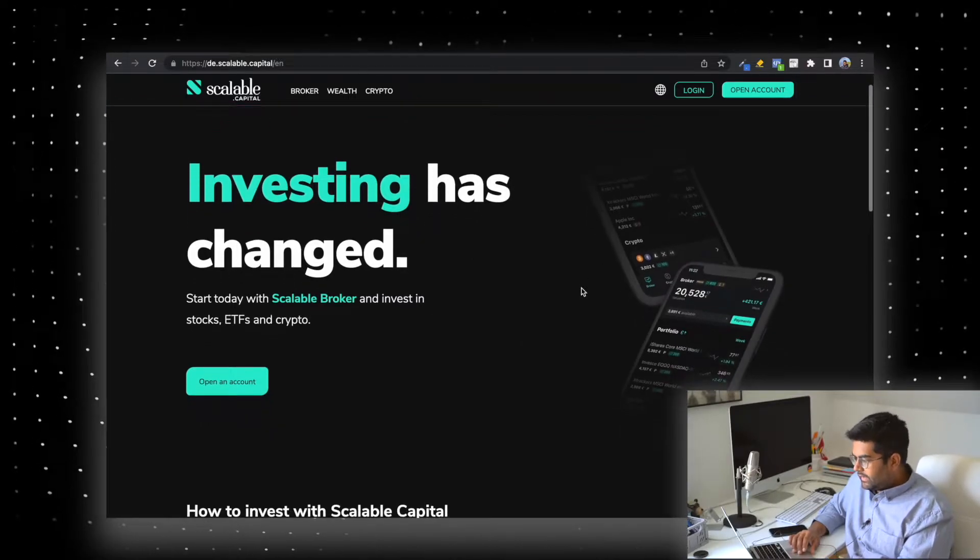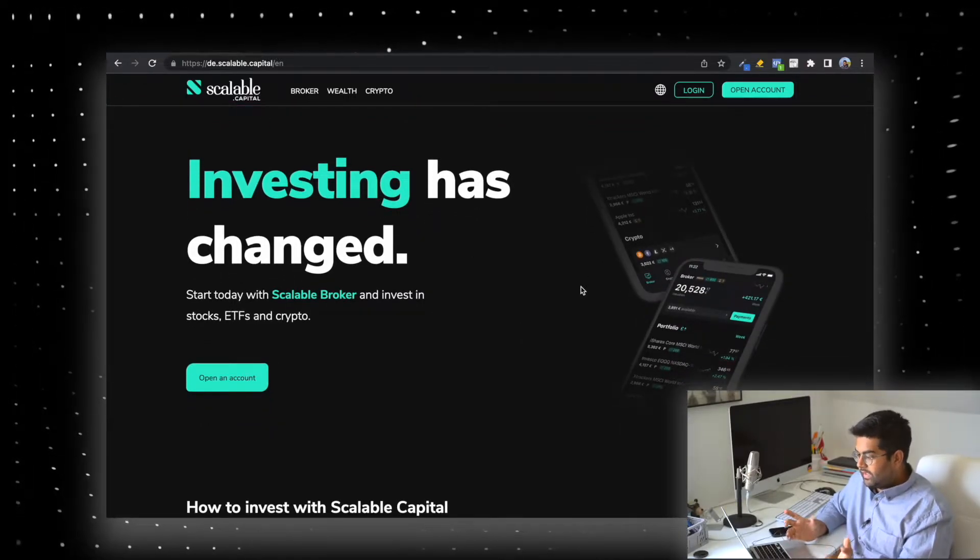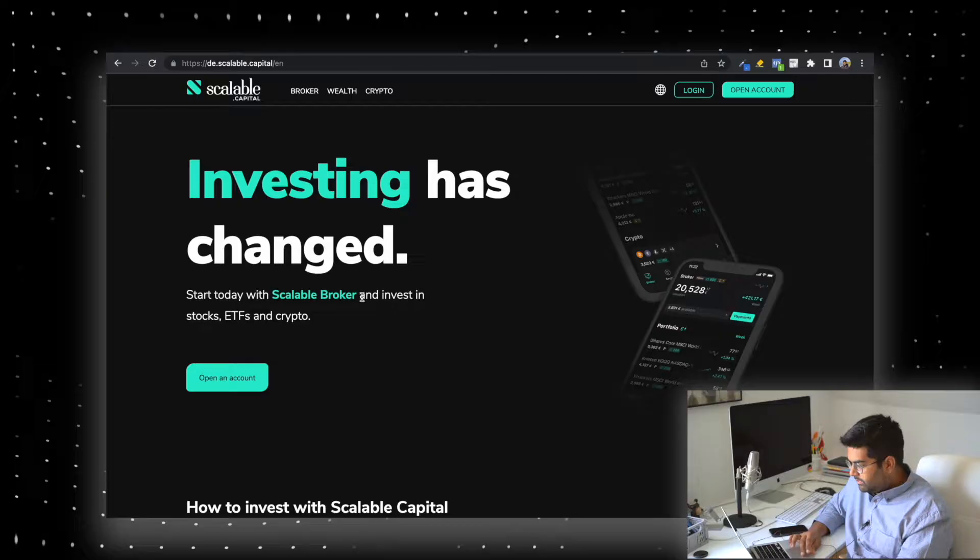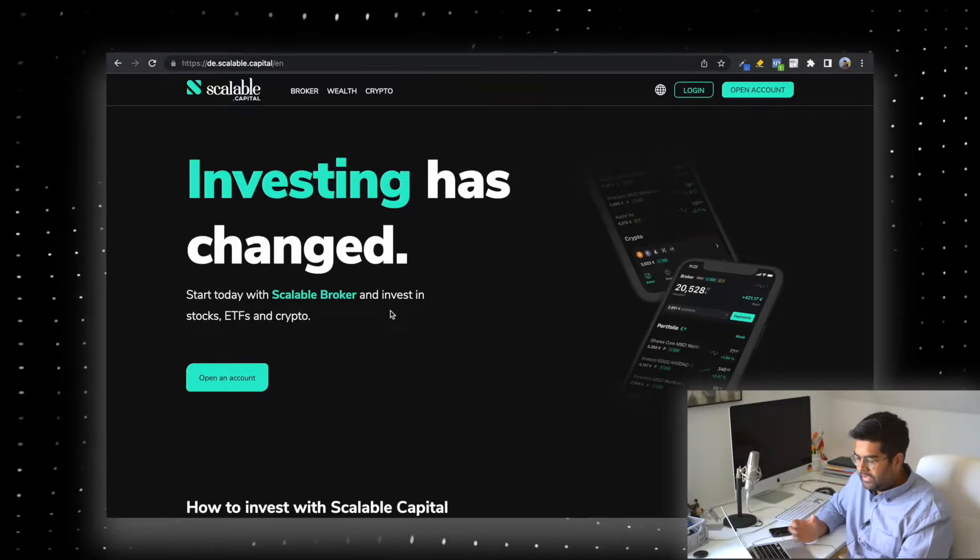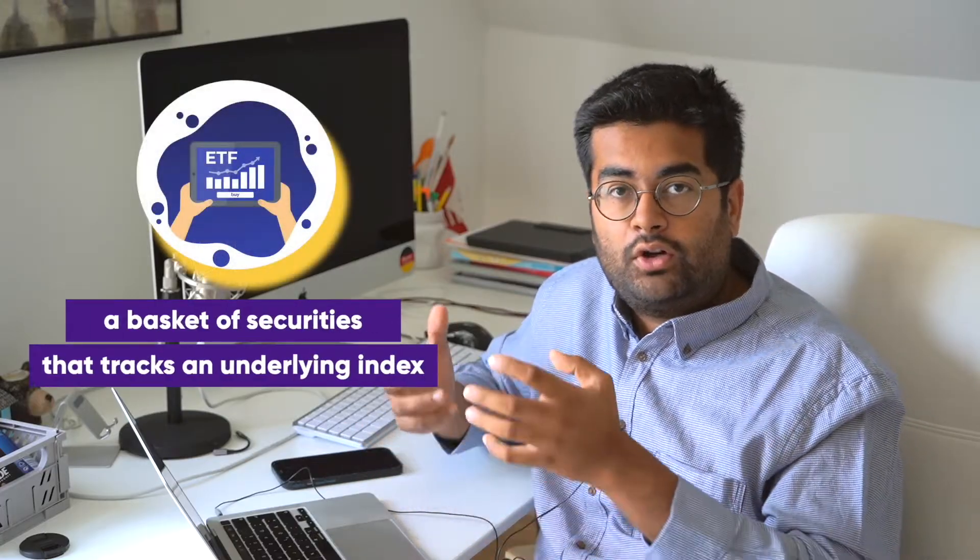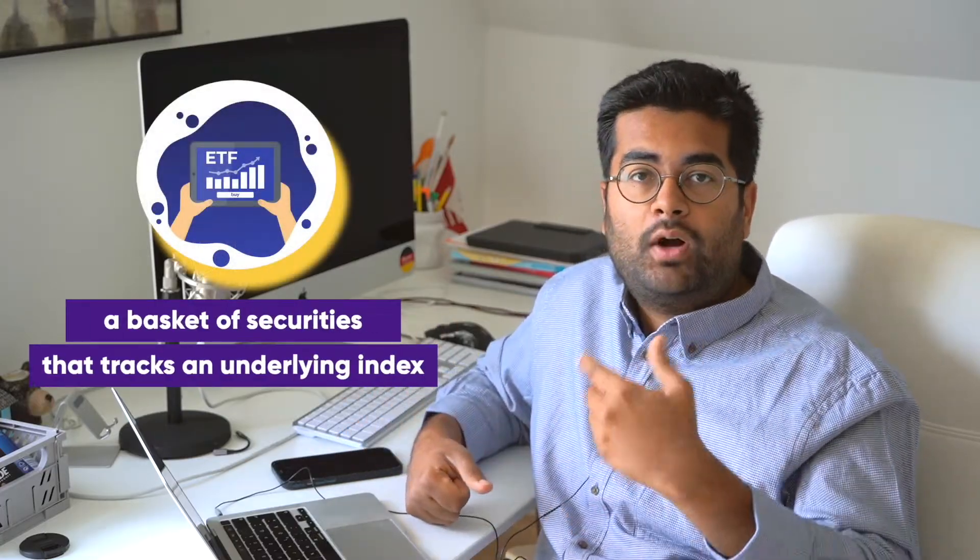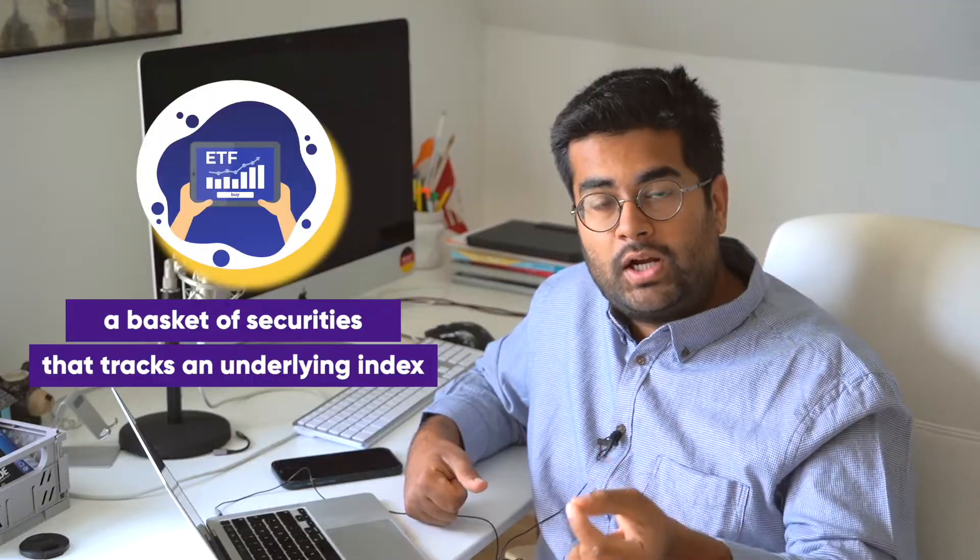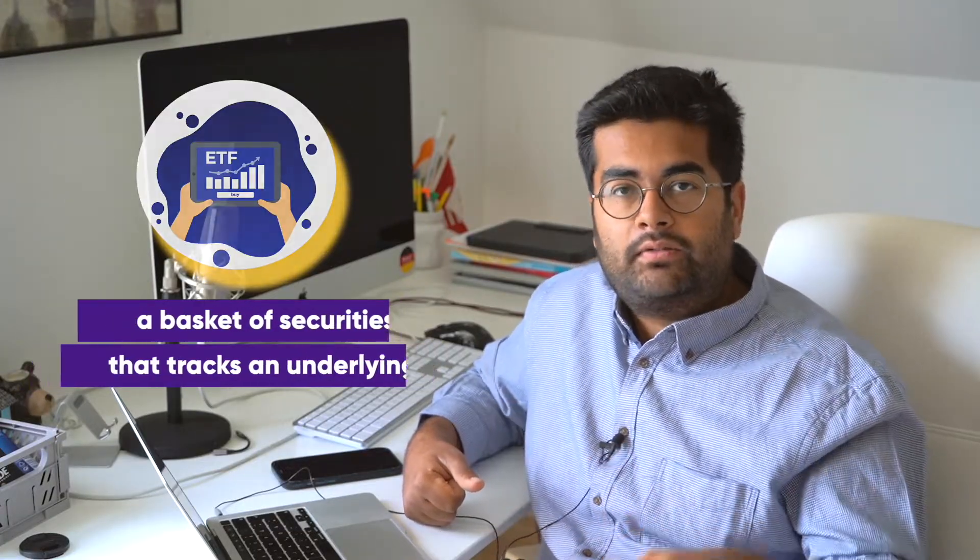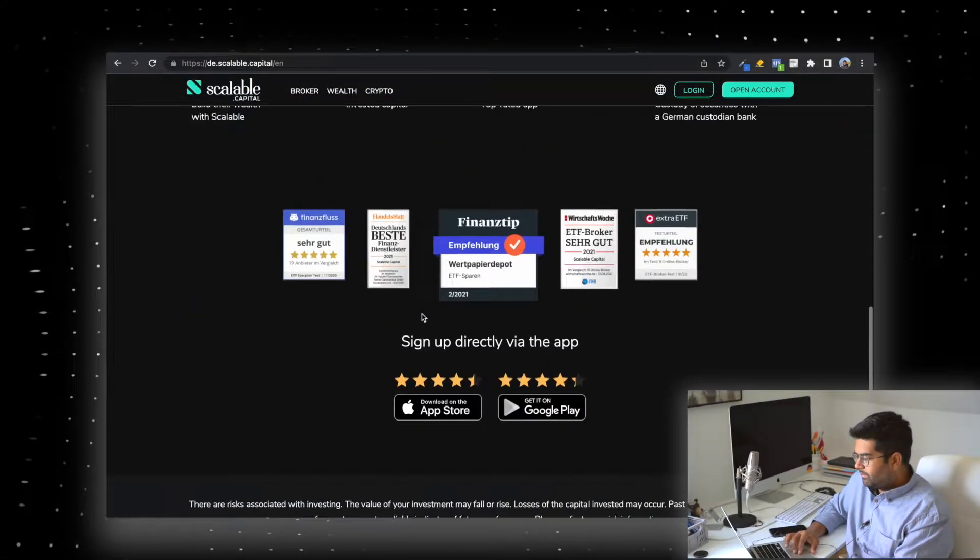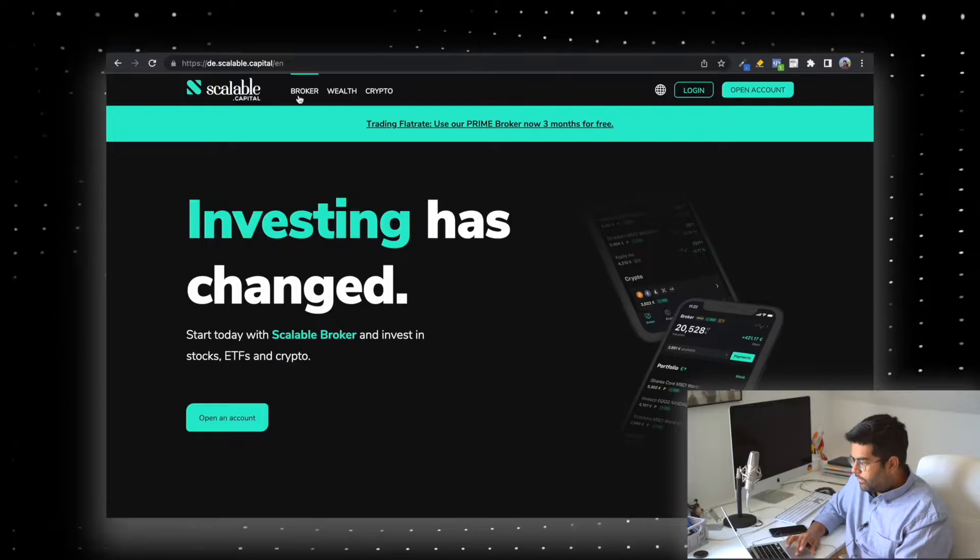When you look at the website, it tells you what the idea is: investing has changed, start today with Scalable Capital broker and invest in stocks, ETFs, and crypto. For those of you who are new, ETFs are a collection of different kinds of companies. If you're investing in one share of that ETF, you're investing in multiple companies. Many ETFs are based on indexes like the S&P 500, so when you buy one share, you're investing in the 500 companies underlying that index.